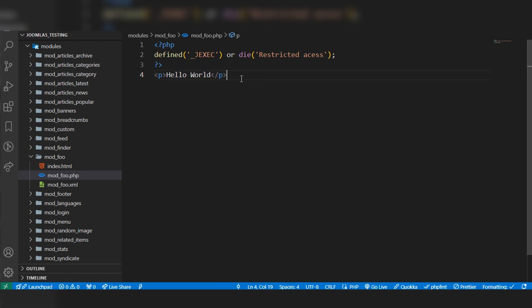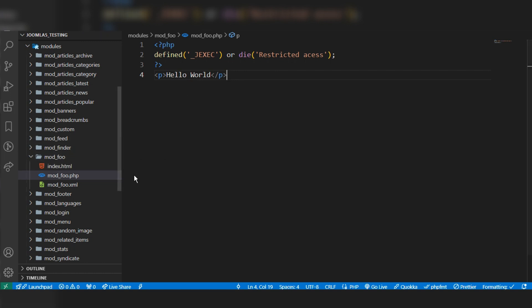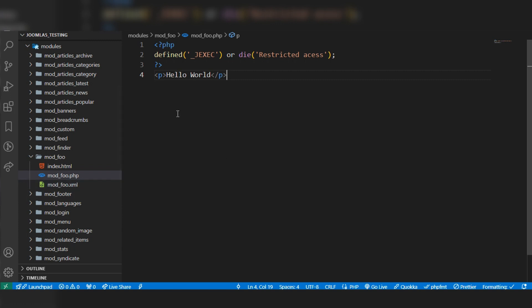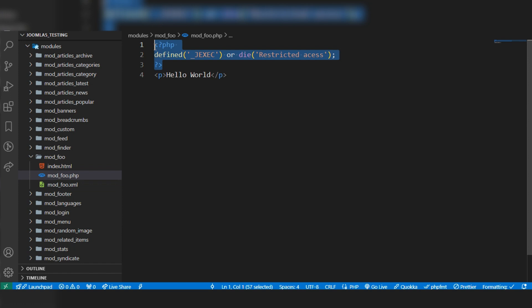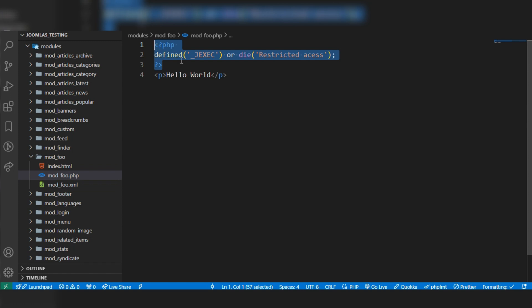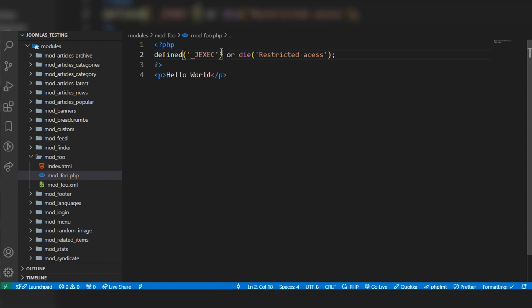In this video, I shared how to create and name the module folder, how to name the files, and how to write this code in PHP files to prevent direct access to the page.